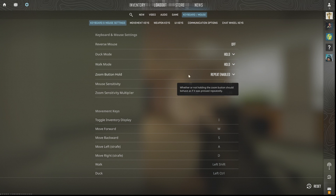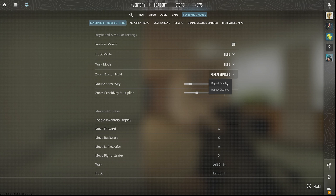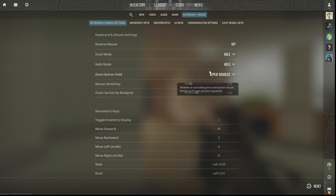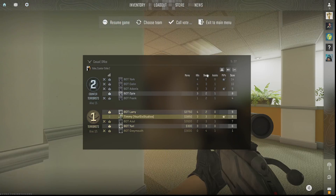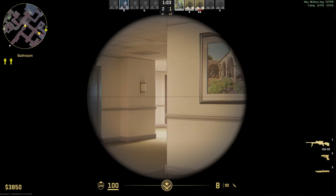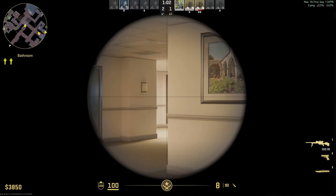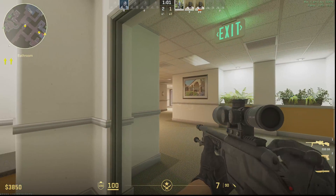Find the Zoom Button Hold option and go to Repeat Enabled. The default is disabled, so just turn that on and you'll be good to go.